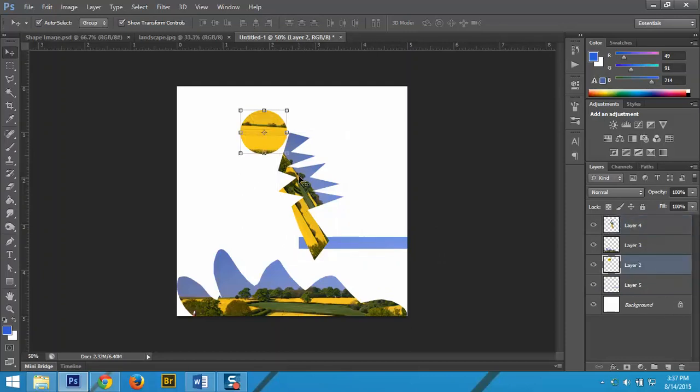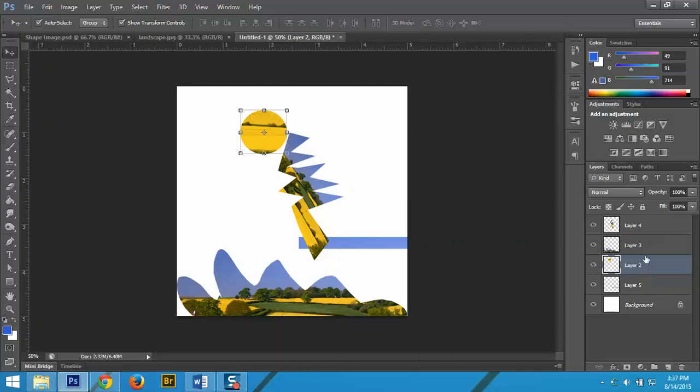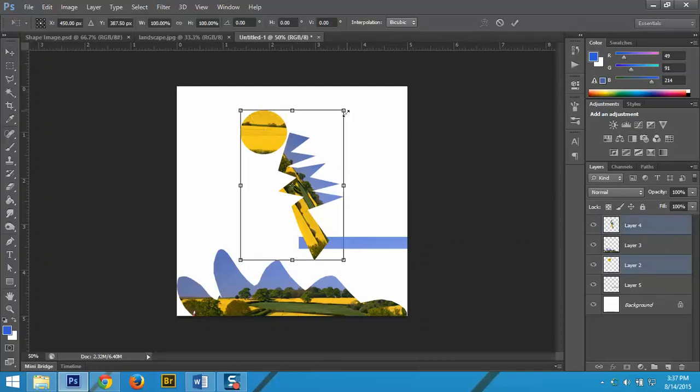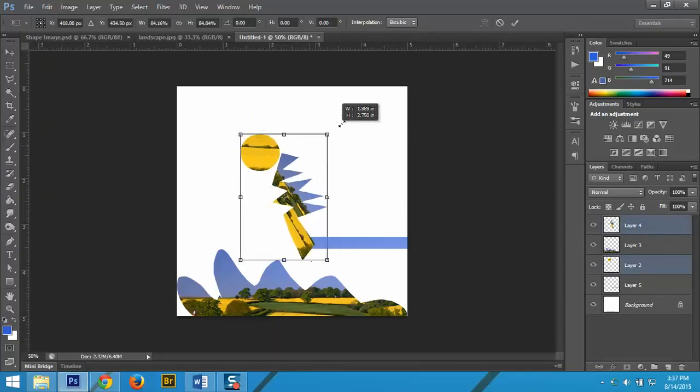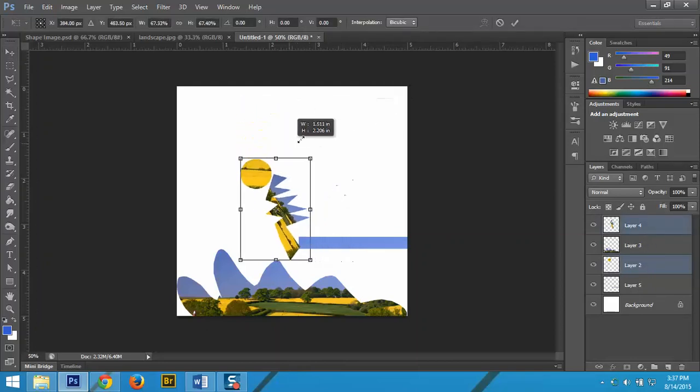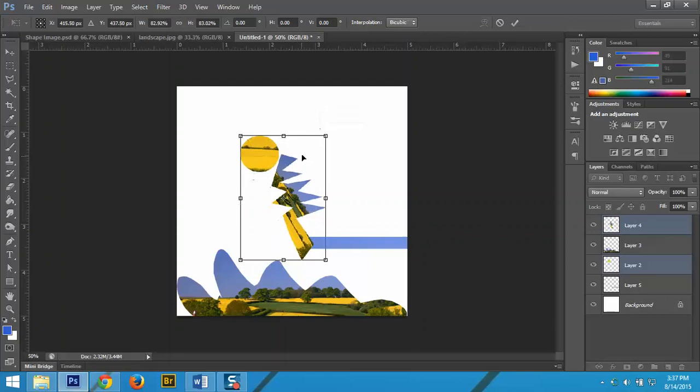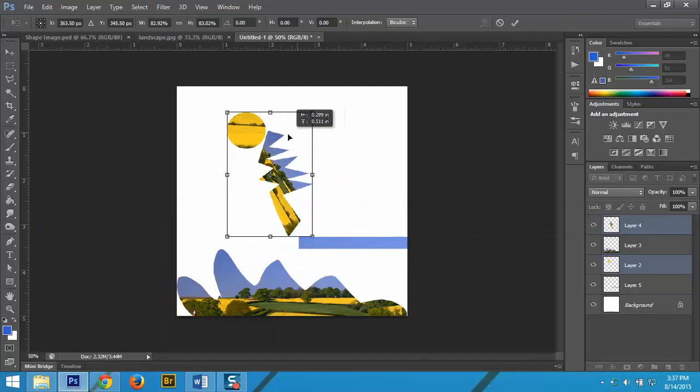Now, if you want to, say I wanted to move this circle and the body together, I want to resize it as one, you would hold down the Control key to select both objects, and then you can select or resize them as if they were one layer.